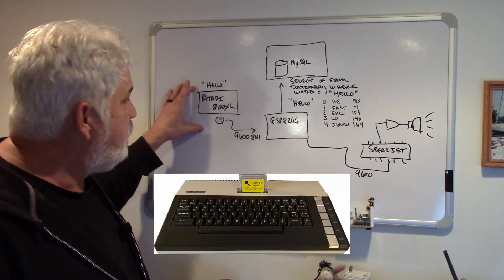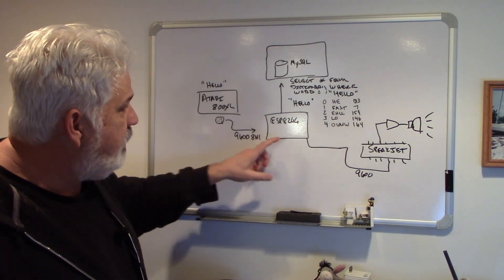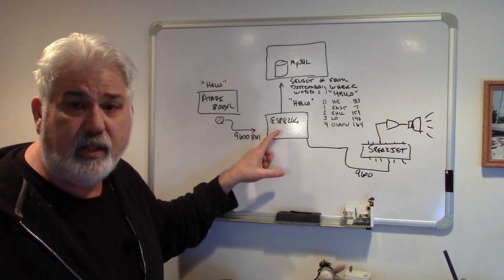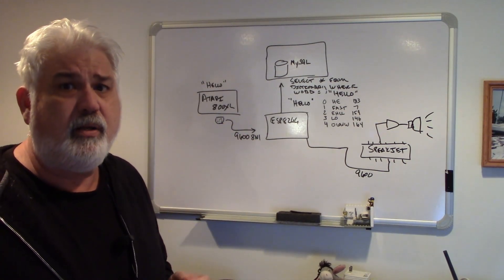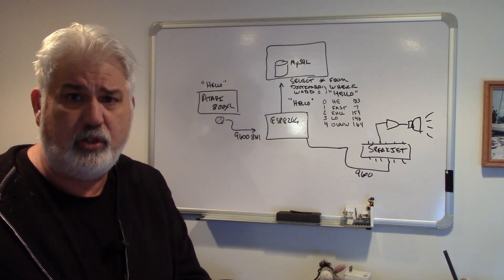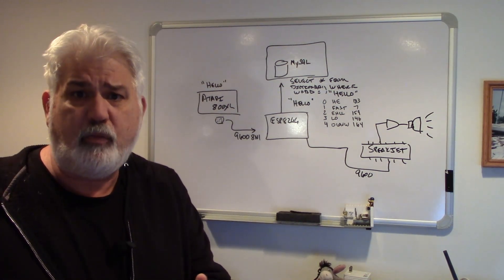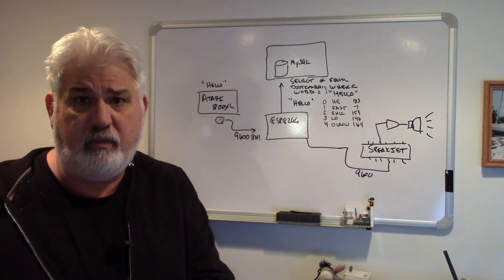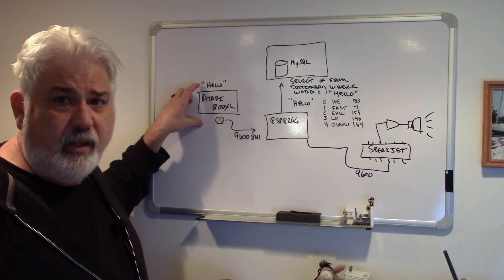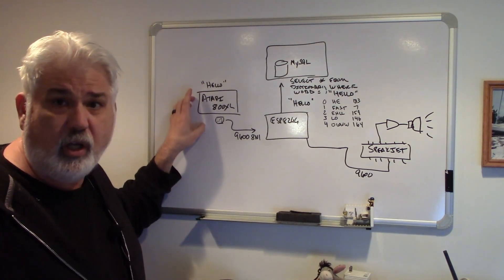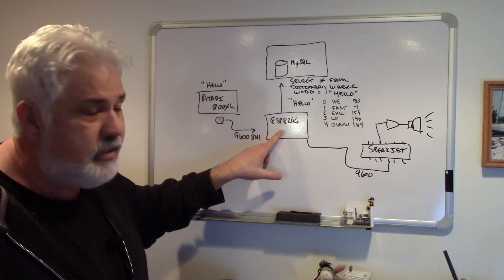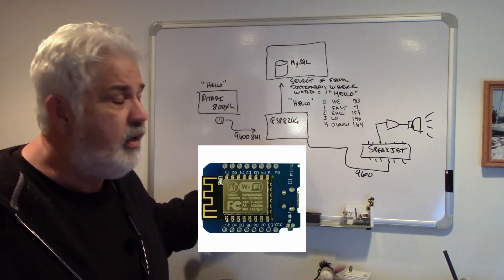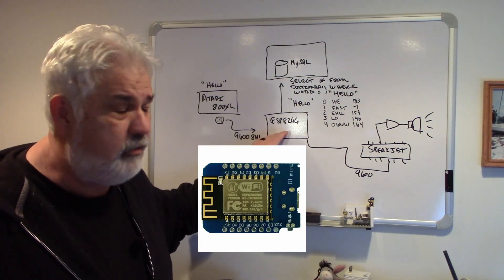I've written some assembly language that bit bangs ASCII to the ESP8266. If you've not seen the video on bit banging, you should. It talks about how you calculate the timings for instructions and how you implement in software serial communications if a UART isn't available. So in this scenario, on the Atari, the user types in the word hello. That gets sent in 9600 baud to the ESP8266.